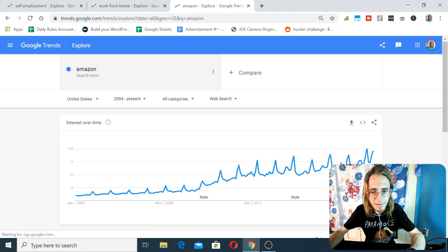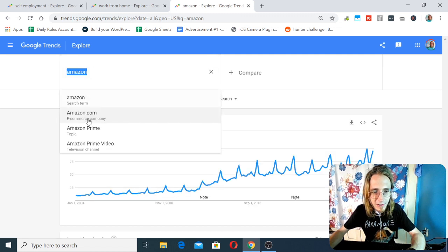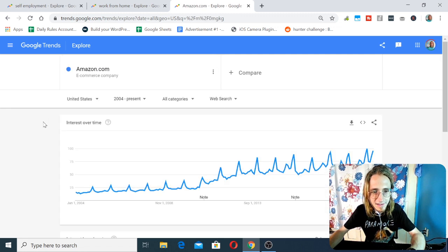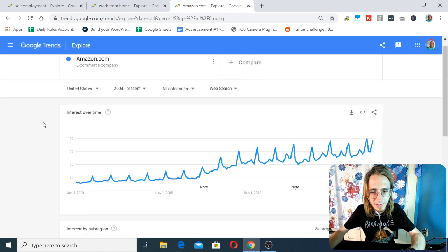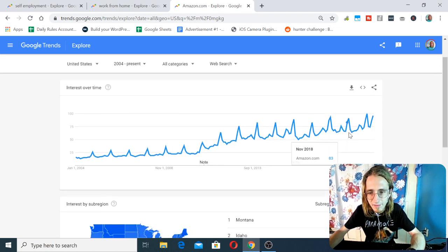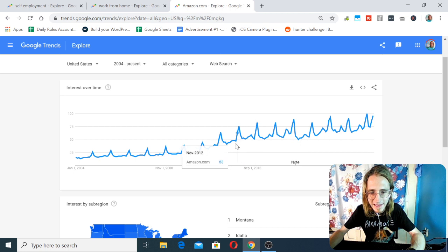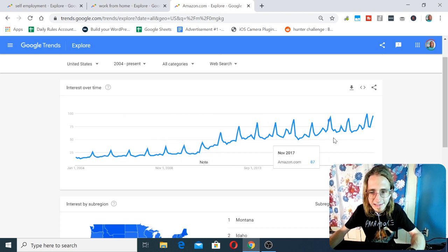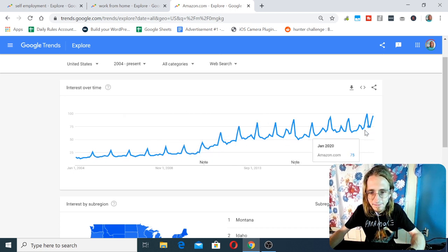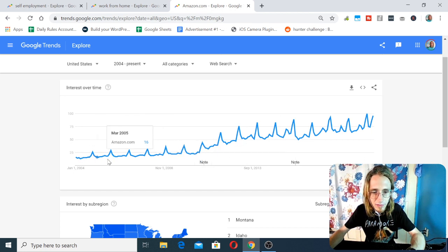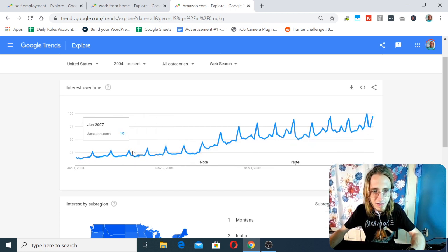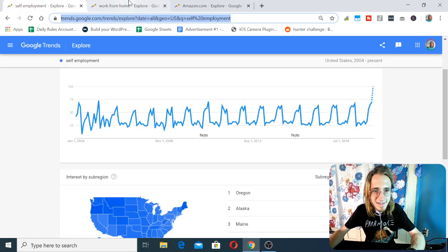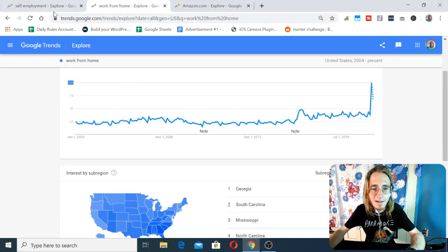If we look at Amazon.com as an e-commerce company, you can see that every fourth quarter, they have a very predictable and maintained spike. And they've been able to increase that and maintain it throughout recorded history on Google Trends. Same thing here.